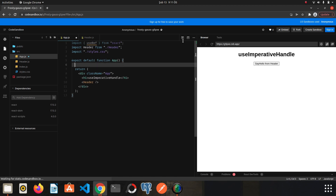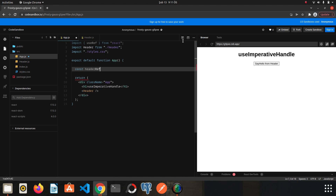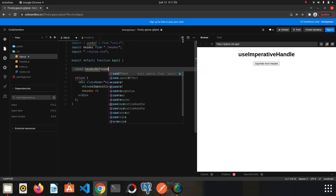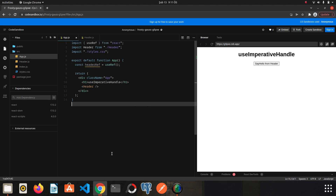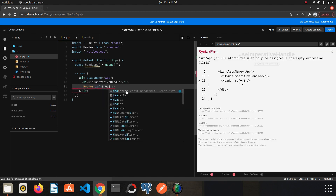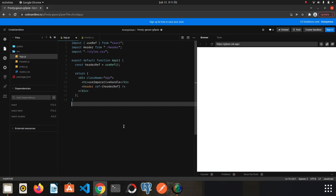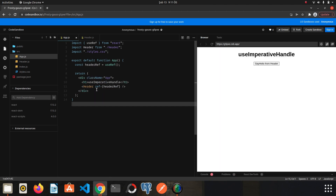First, I will import useRef from React and create a variable called headerRef by calling the useRef hook. I save it and pass the reference to the Header component, writing ref={headerRef}.